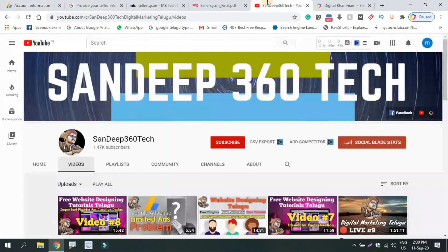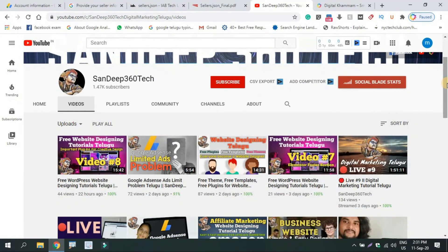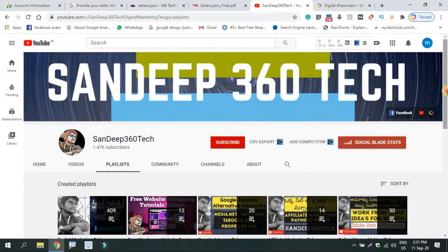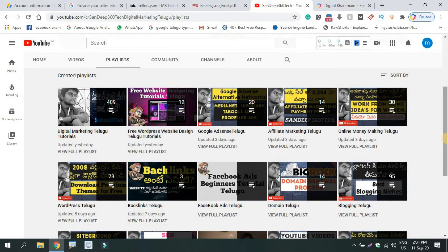In this video, we will be able to update Google AdSense. If you want to get updates, subscribe to the channel. In my channel, there are a lot of videos. Click on the playlist and click on different types of categories.